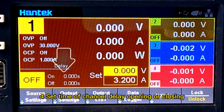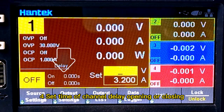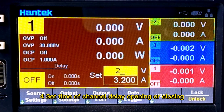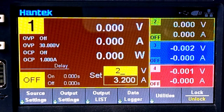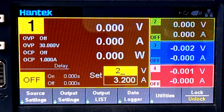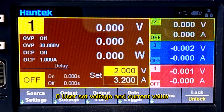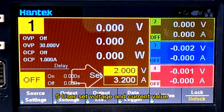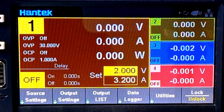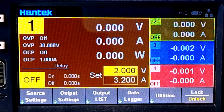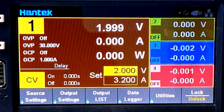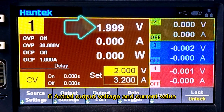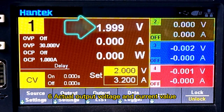Four: set time of channel delay opening or closing. Five: user set voltage and current value. Six: actual output voltage and current value.